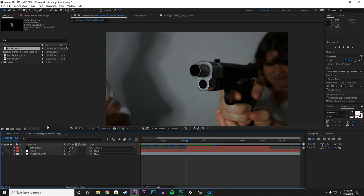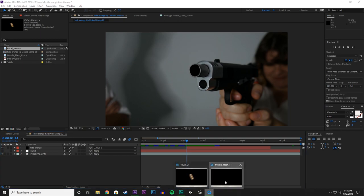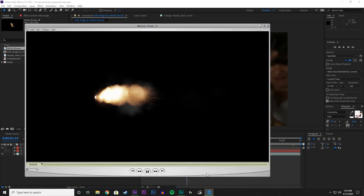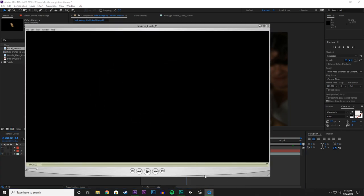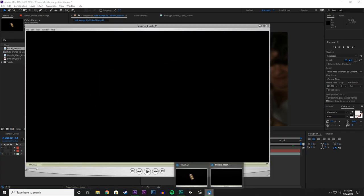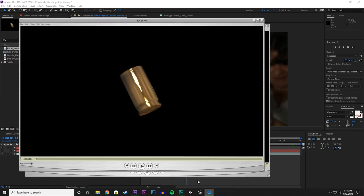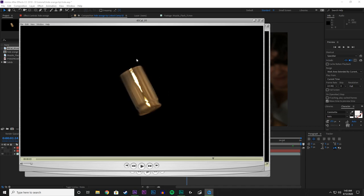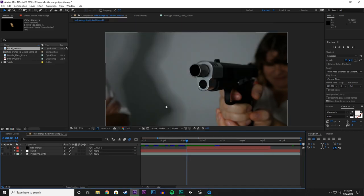We are working with two different files from the Action Essentials 2 pack. First one is going to be the Muzzle Flash, like you see there. And the second one is going to be the Shell Casing. So let's go into After Effects and bring those two files in.